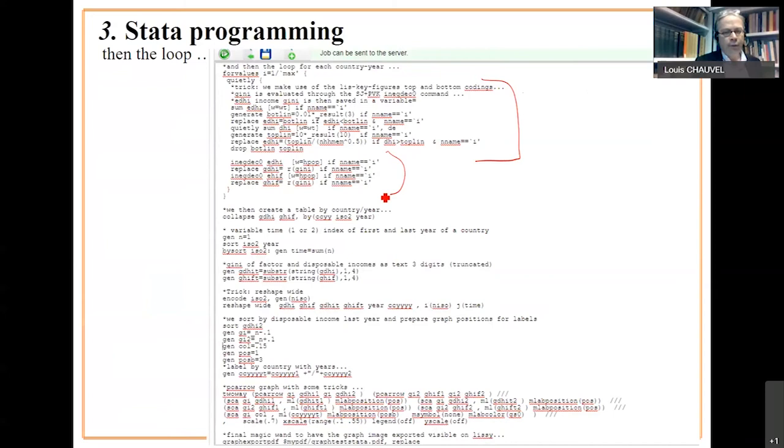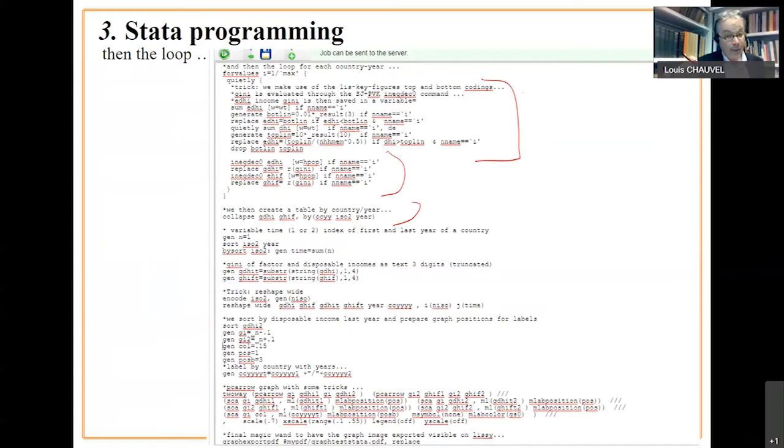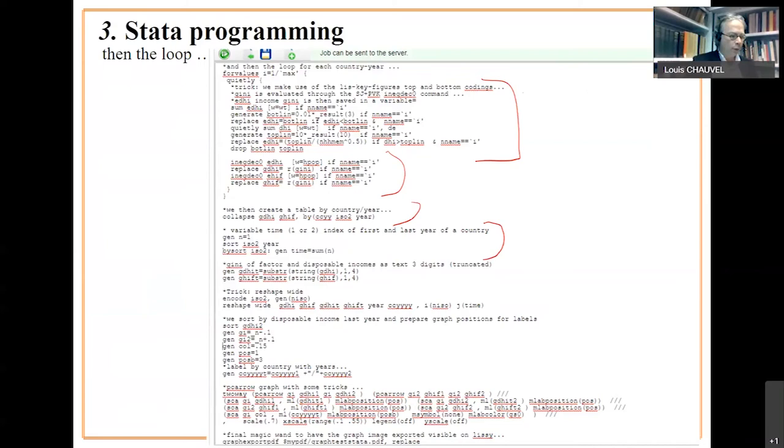We collapse those results here to have as many lines as we have country years. And due to our selection, we have a first year, we have a last year. This means that for each country, we have two lines. We index one for old times, two for recent times.